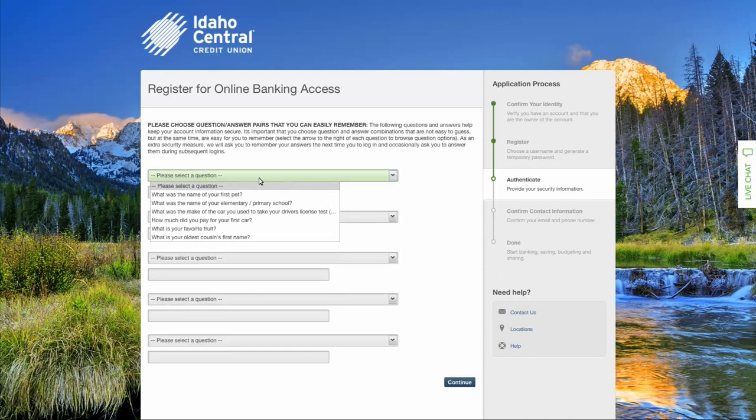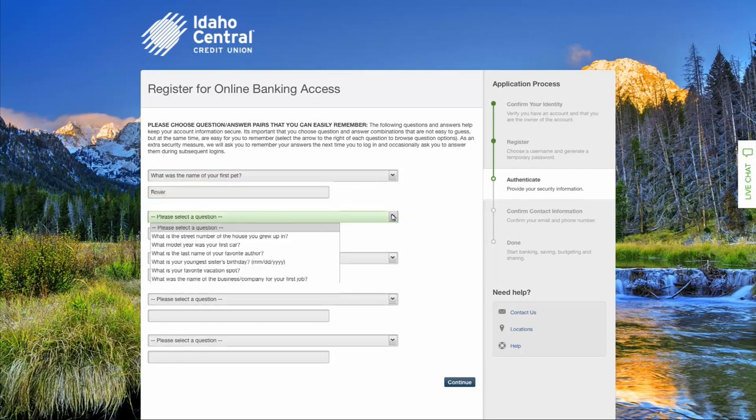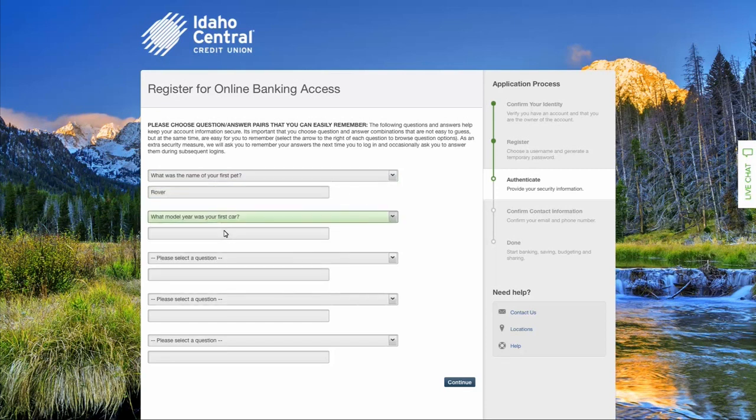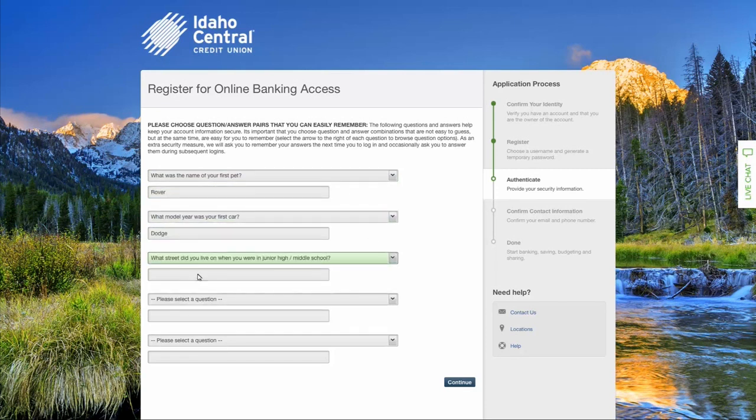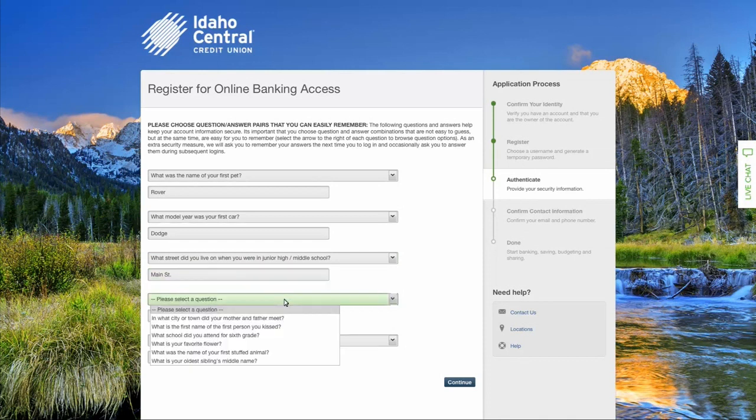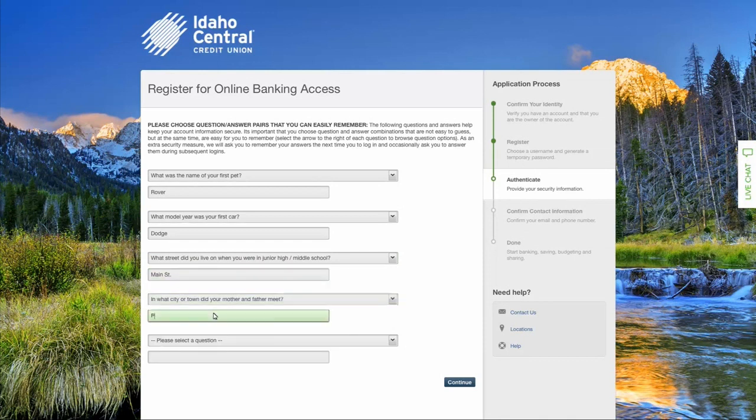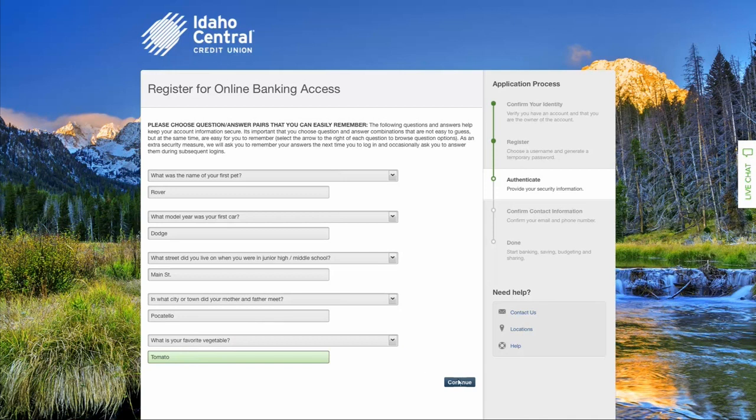Next, you will choose 5 security questions and provide your answers. Then select continue.